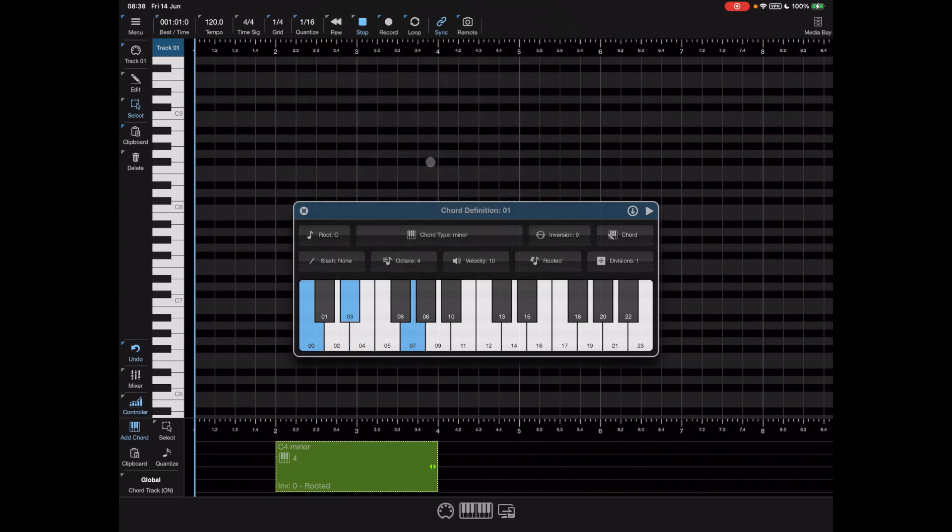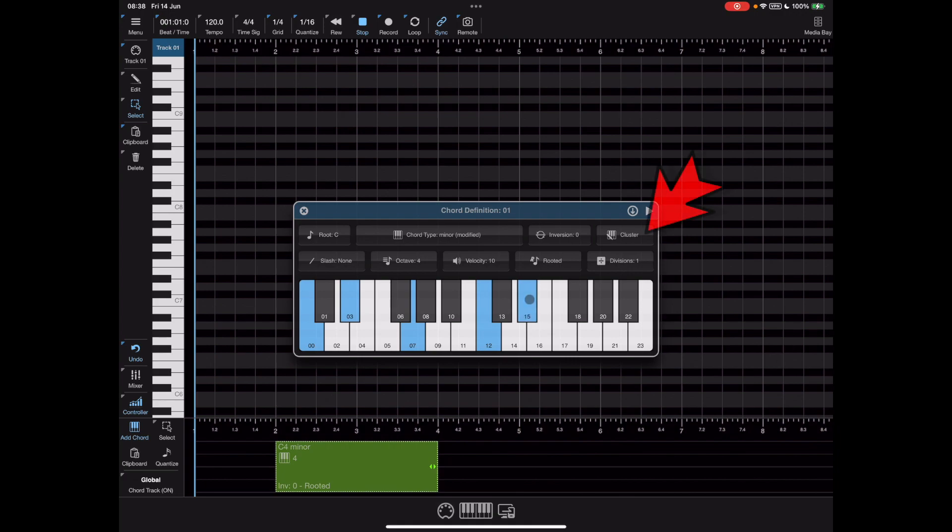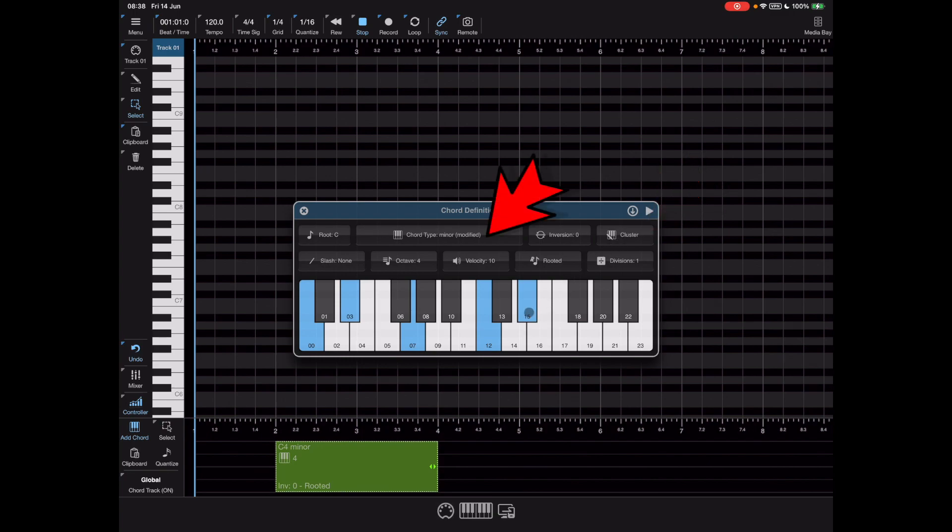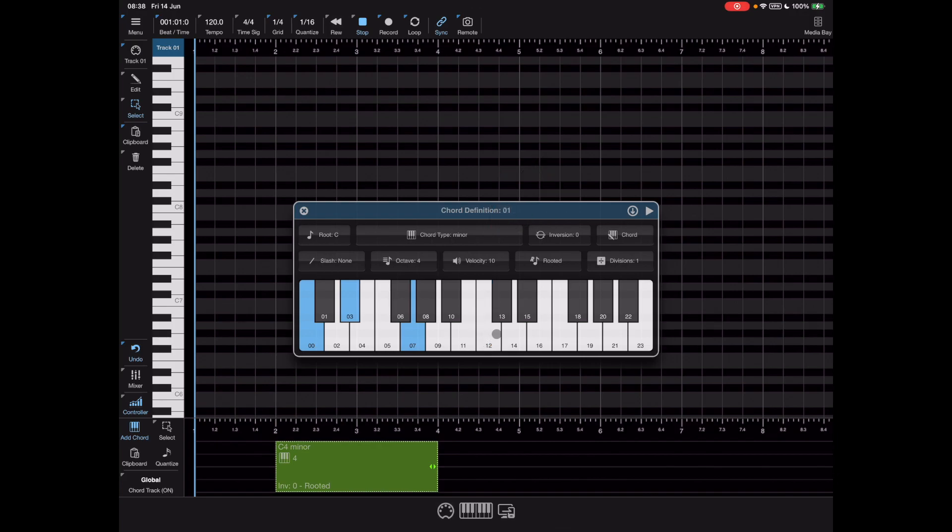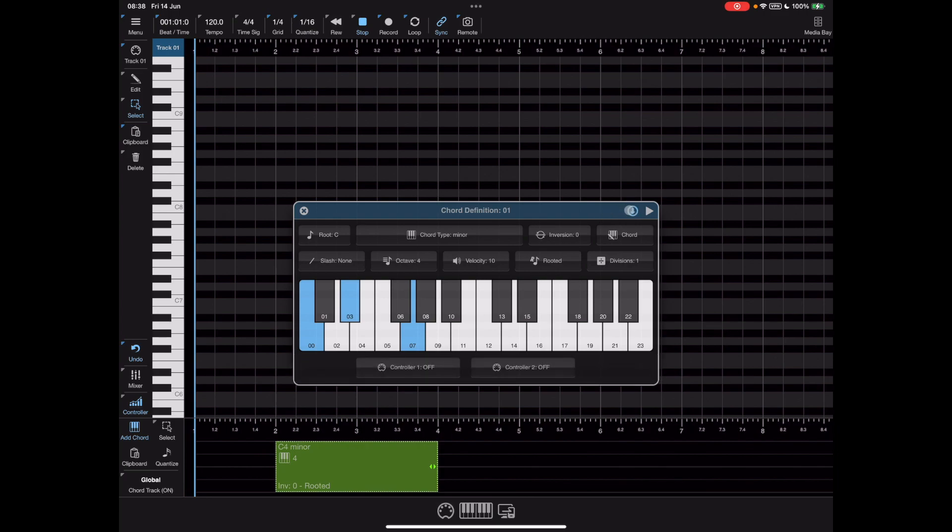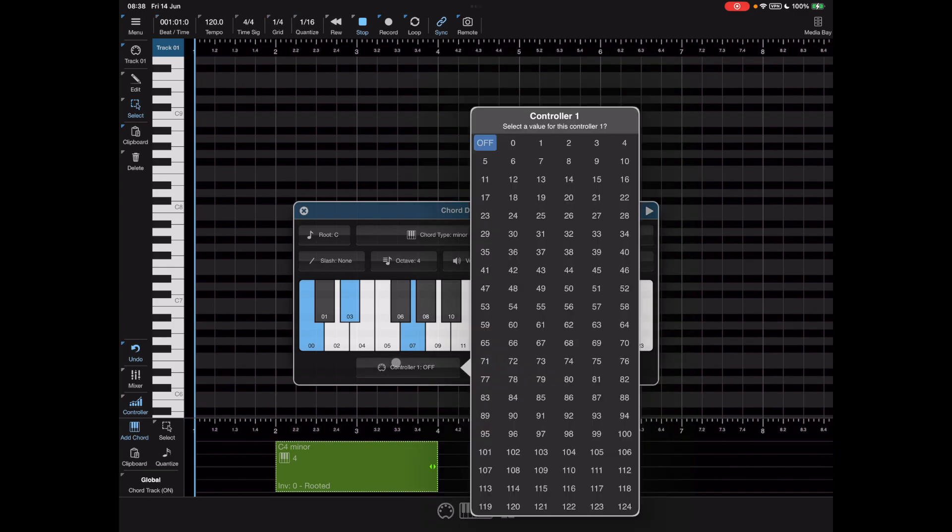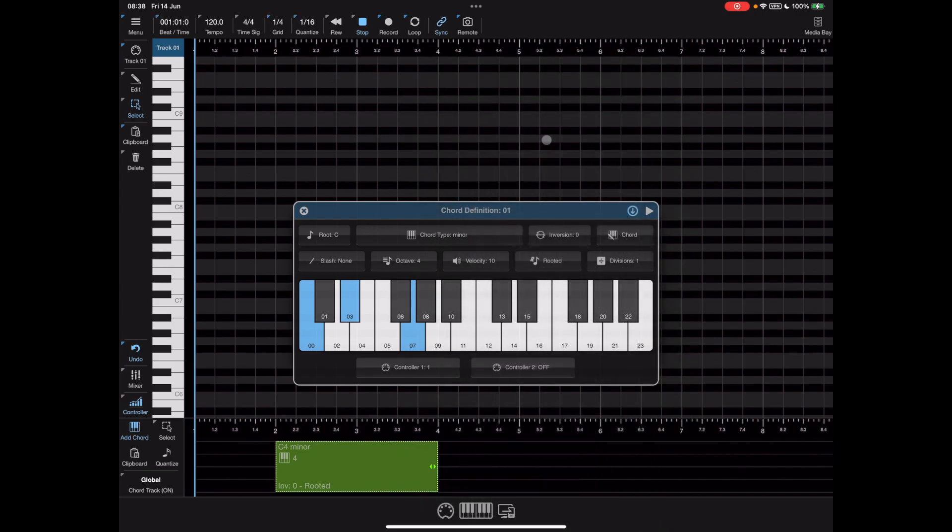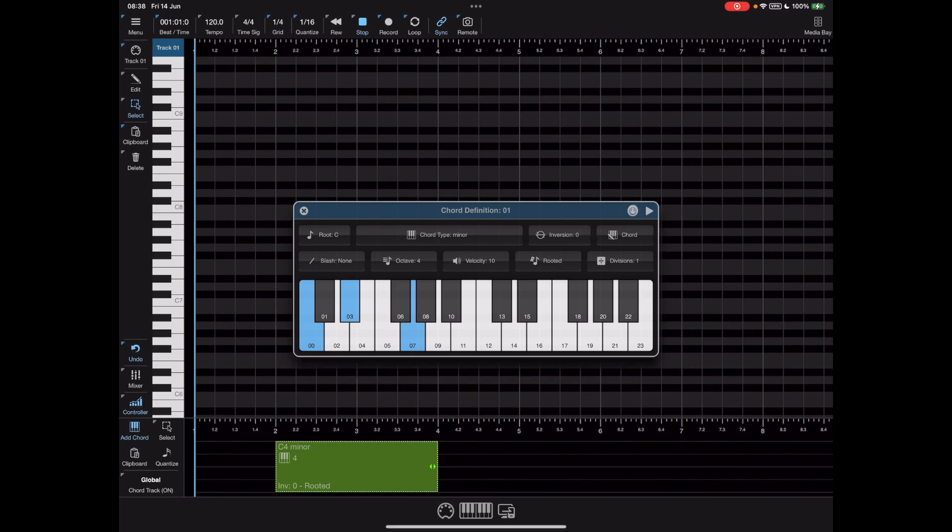You can pick one of the predetermined chord types and there's a lot of them or you can even start adding additional notes. Notice that now that chord type's changed from chord to cluster and the word modified has been added to the end of the chord type. Another new addition is this little drop down arrow at the top which expands the dialog to reveal controller one and controller two buttons. I'm going to go over these in more detail later in the video.